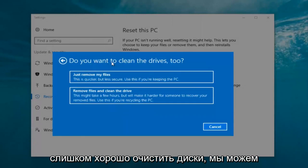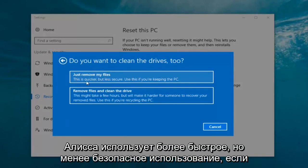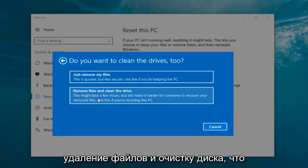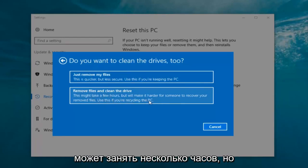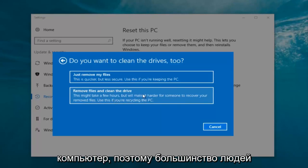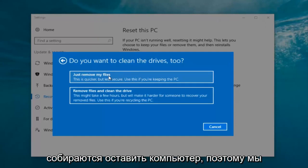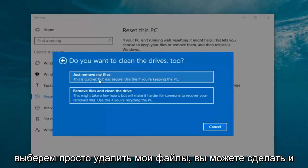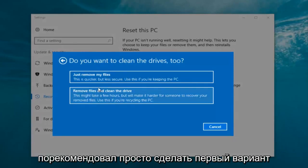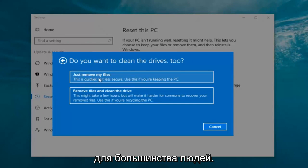It's gonna ask: 'Do you want to clean the drives too?' We have two options. We can just remove the files — this is quicker but less secure, and you should use this if you're keeping this PC. Or you can select 'Remove files and clean the drive,' which might take several hours but it'll make it harder for someone to recover your removed files — use this if you're recycling the PC. Most people are gonna be keeping the computer, so we're gonna select 'Just remove my files.'